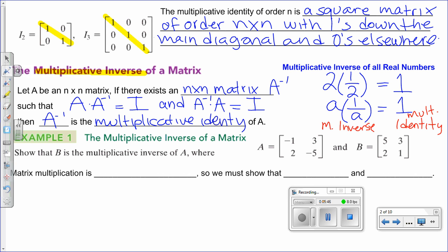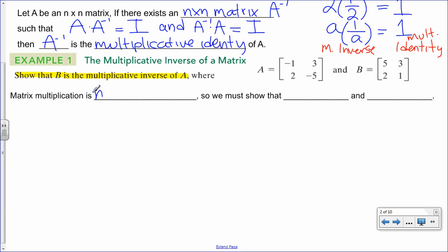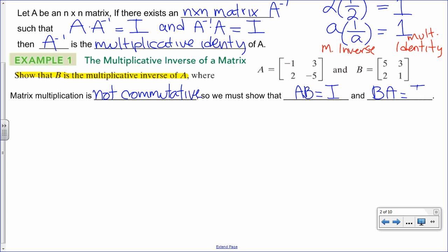This concept comes in very handy once we start solving systems using the inverse method. We're going to show that B is the multiplicative inverse of A. We need to multiply one times the other, and if we obtain identity, then B is the inverse of A. Since matrix multiplication is not commutative, we must show that A times B equals identity, and also that B times A equals identity. I'm going to do the first one, and then you will do the second one on your own.